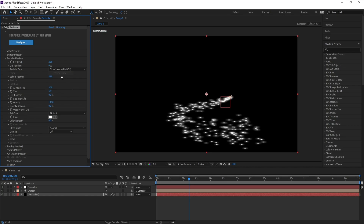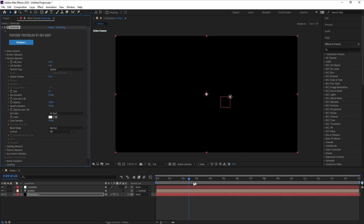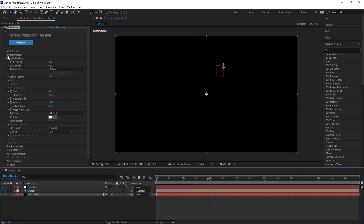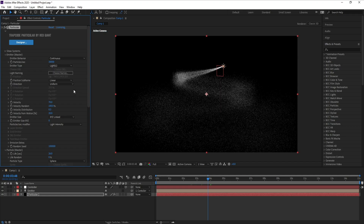I want to increase Aspect Ratio to 3, then go back to Sphere. Size I'll change to 0.7. I can't see anything, so I'll go to Emitter and set Particles Per Second to 3,000.